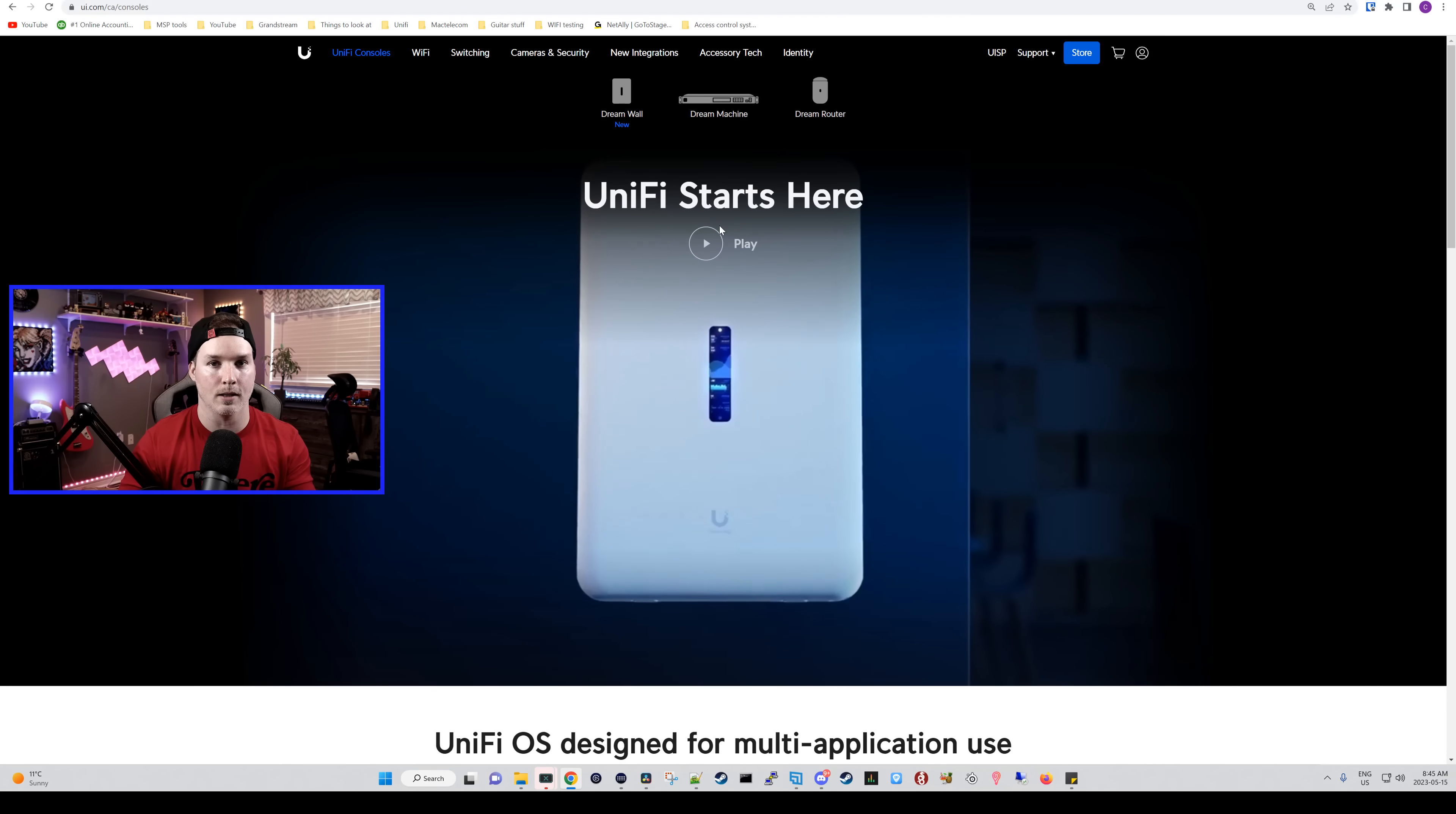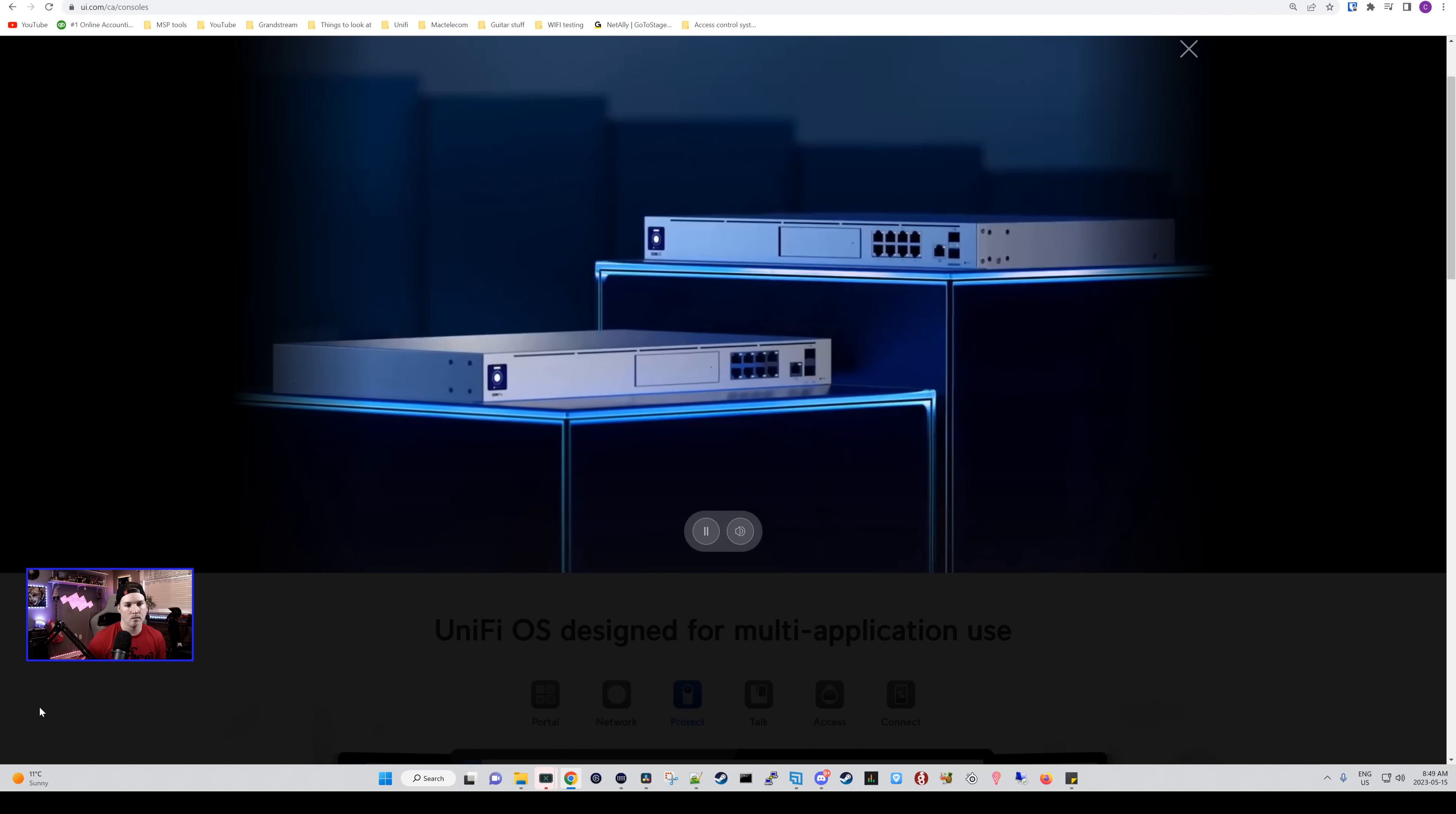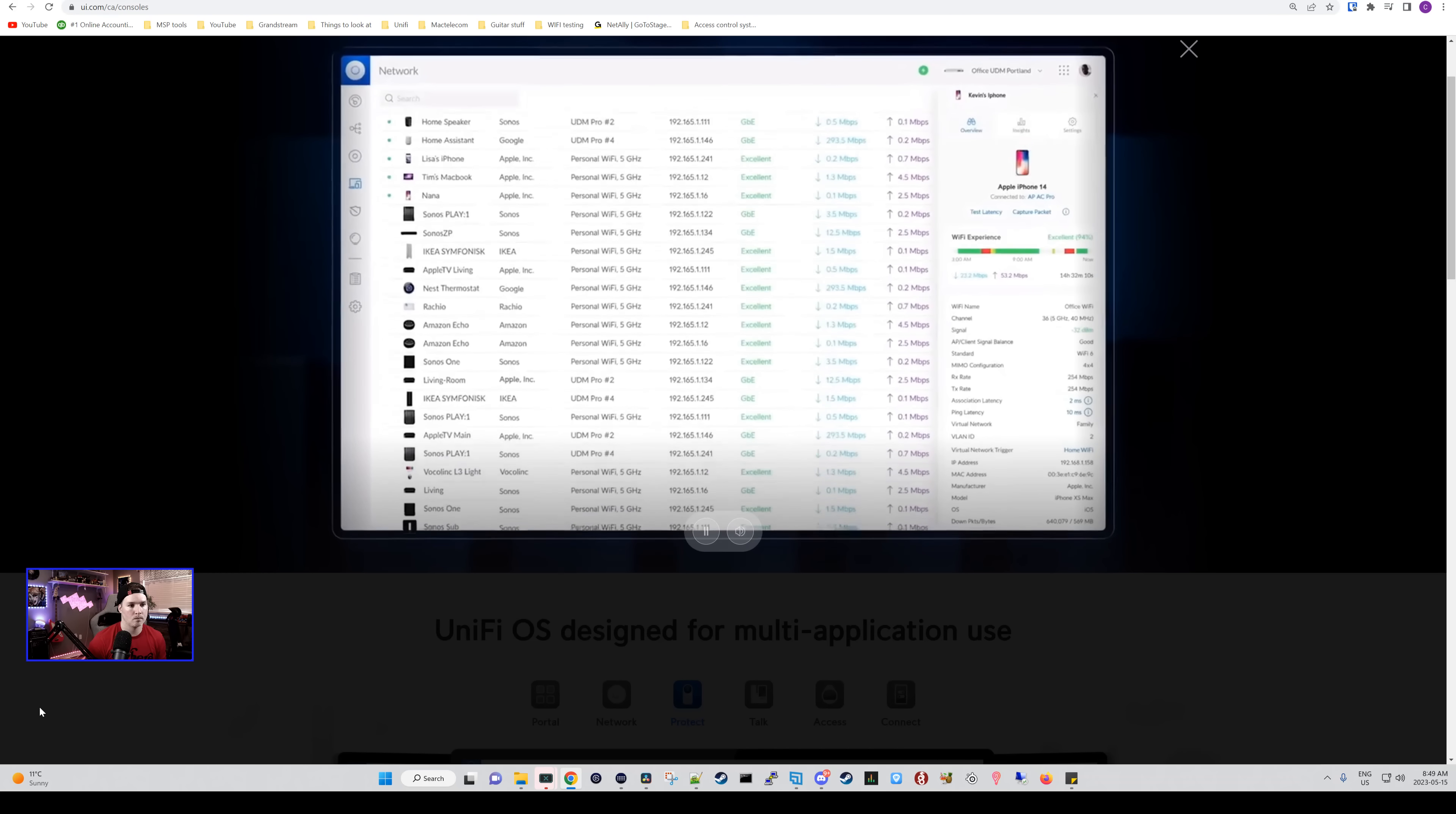The Unify software platform is designed to run on our customized hardware we call Unify OS consoles. Think of them as efficient IT supercomputers with integrated internet gateways and storage support to run the full suite of Unify OS applications. Unify OS consoles are available in three different product categories: Dream Machines, Dream Walls, and Dream Routers. Dream Machines are standard one-unit rack-mounted devices that are the most versatile. They can run small deployments from homes to larger environments like hotels and enterprises.